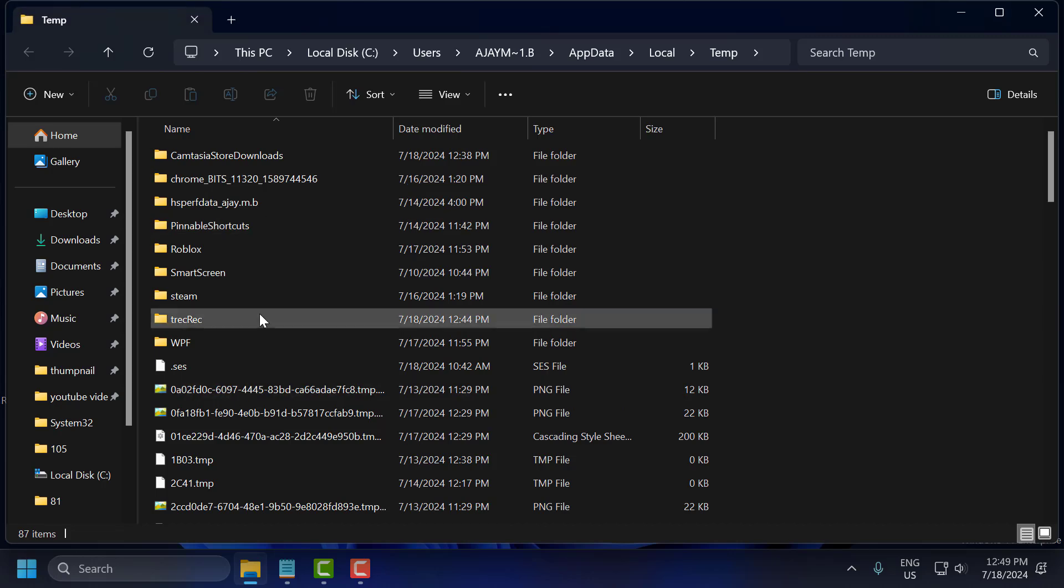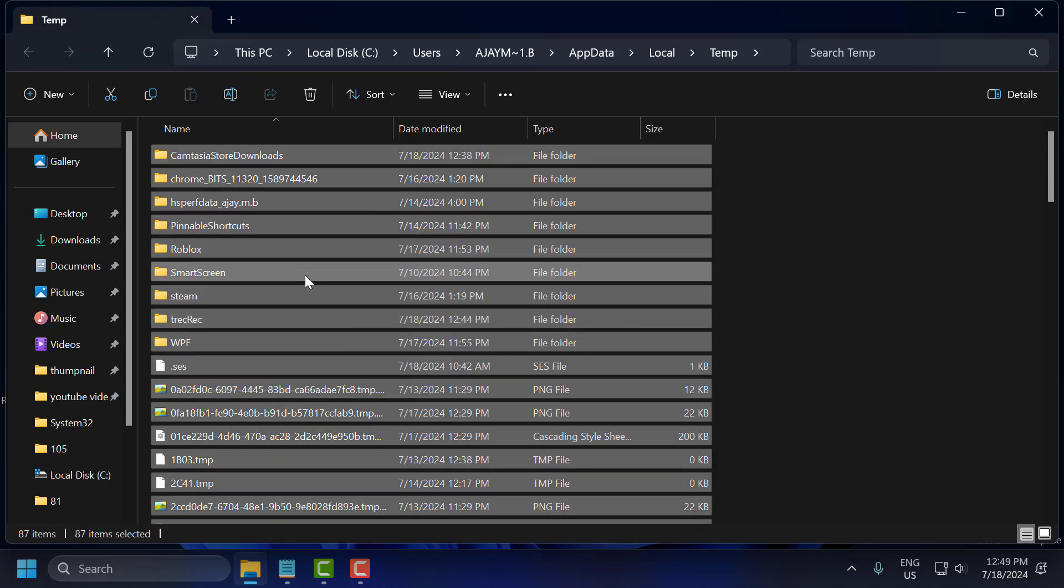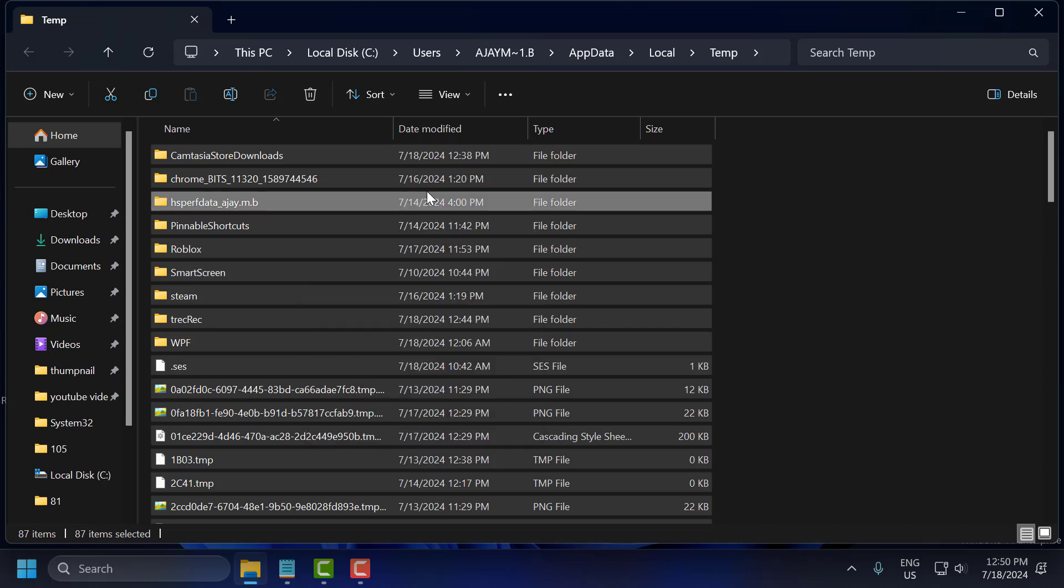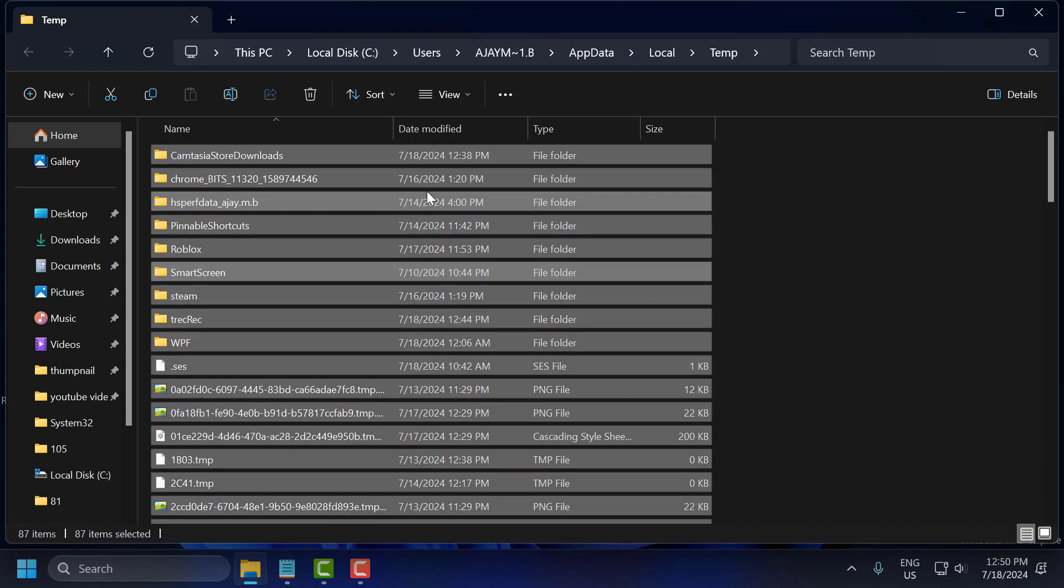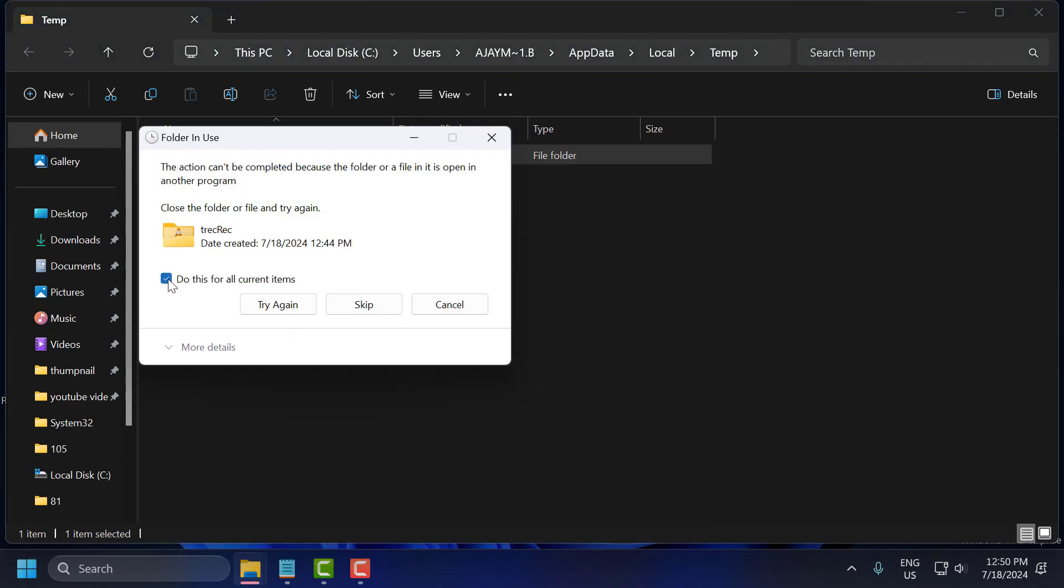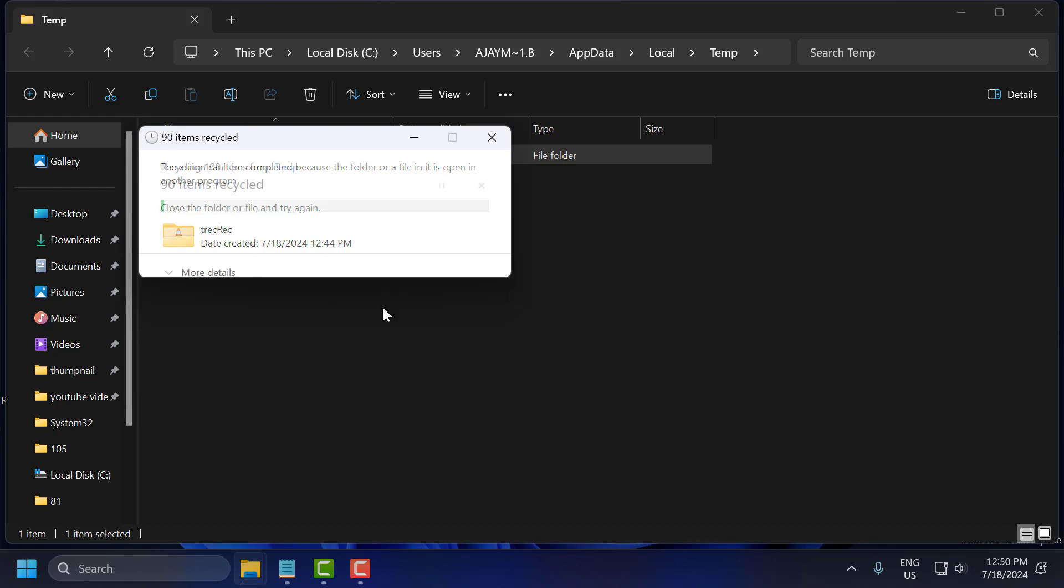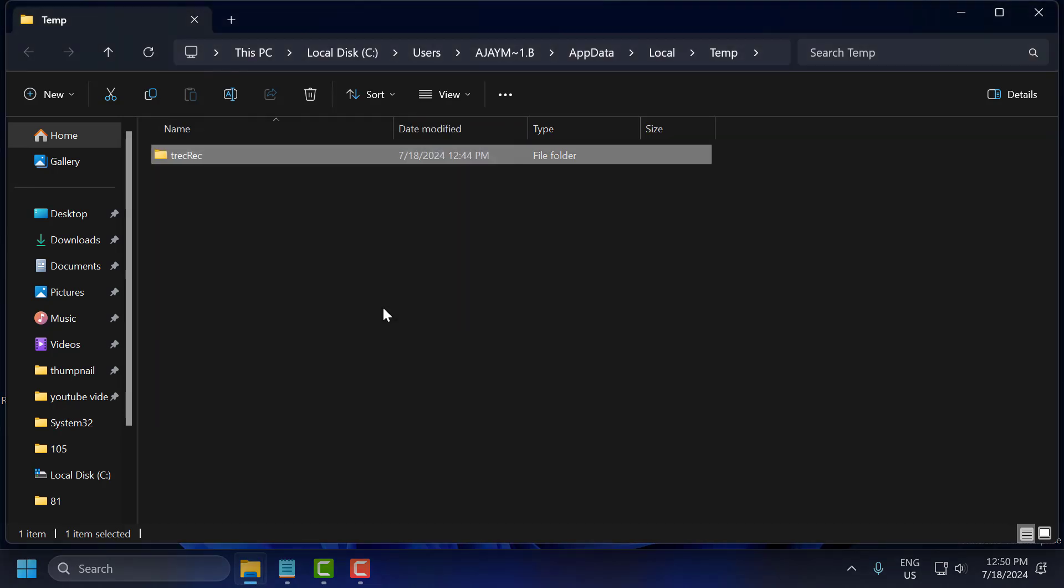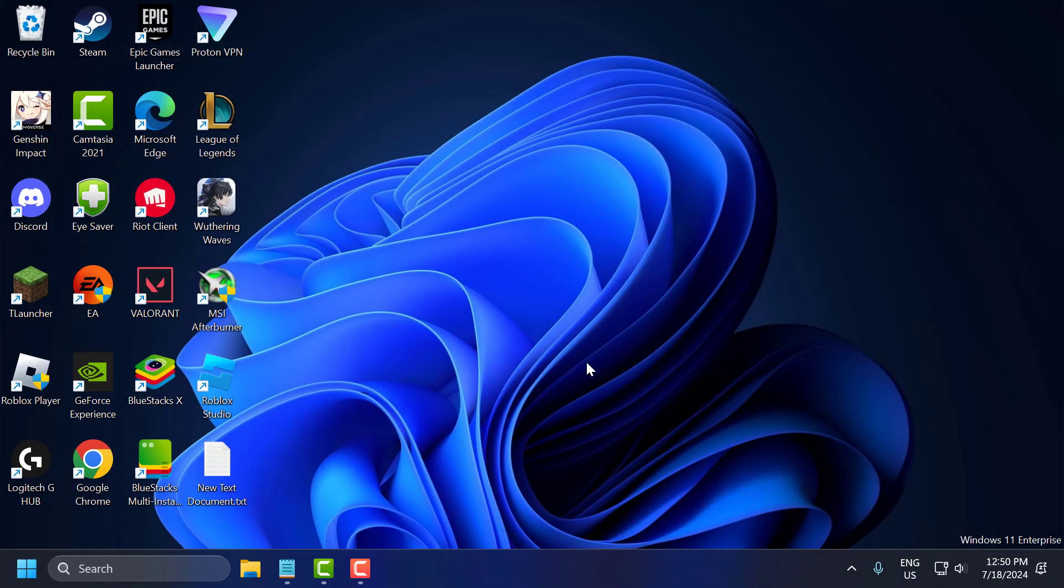Click on any file or folder and press Ctrl+A on keyboard to select all, then right-click on it and select delete. Select do this for all current items and select skip. After deleting it you can check if the problem solved or not.